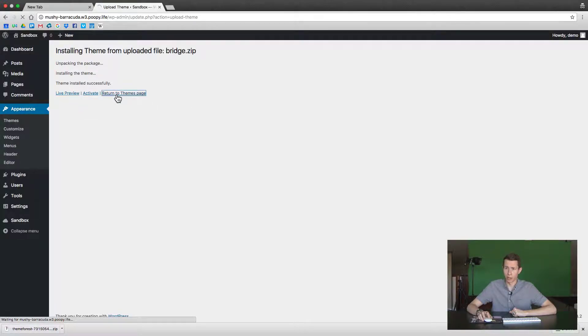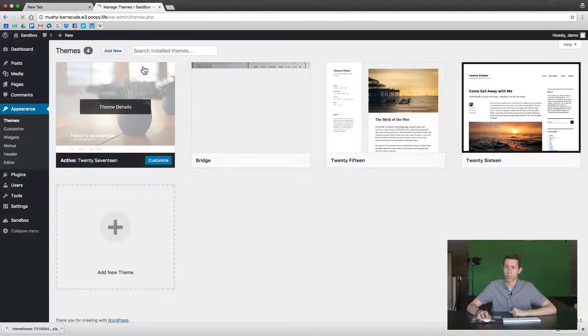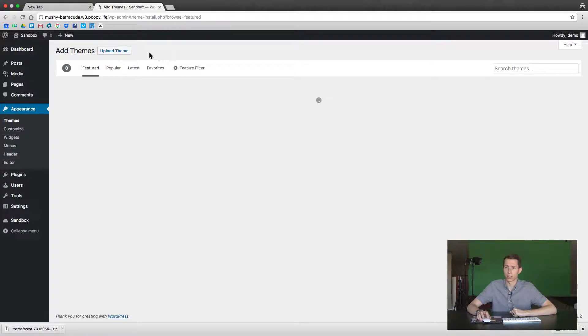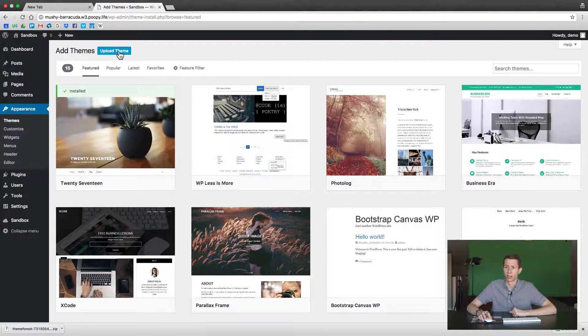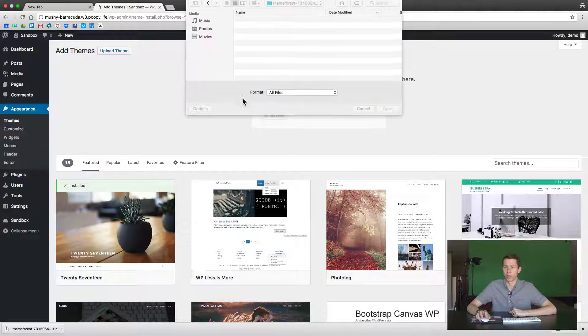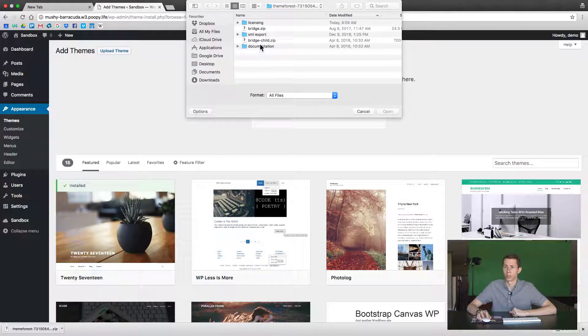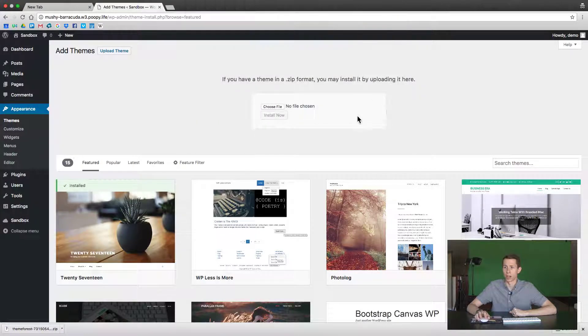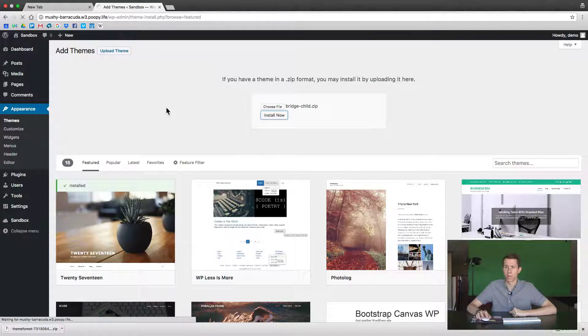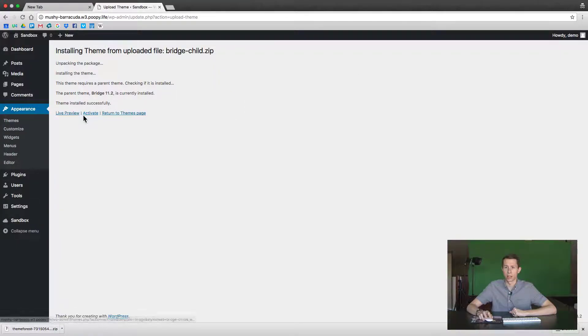So let me return to Themes page and then Add New again, Upload Theme, choose the file, and this time we'll pick the child theme. This is the time we're going to hit Activate.